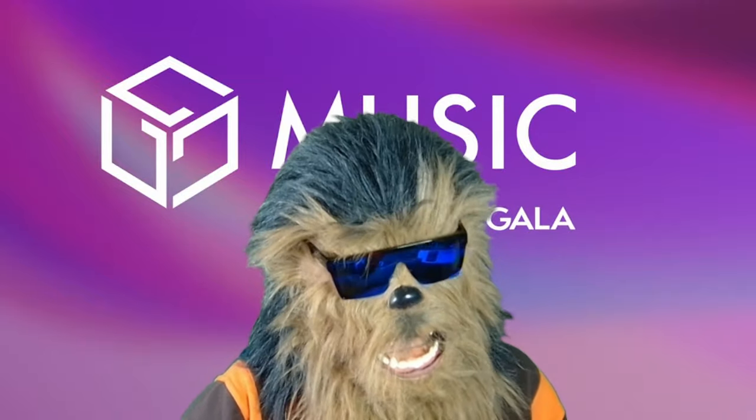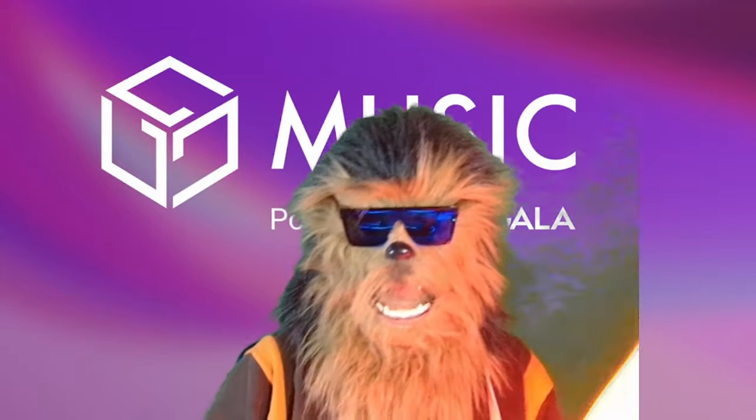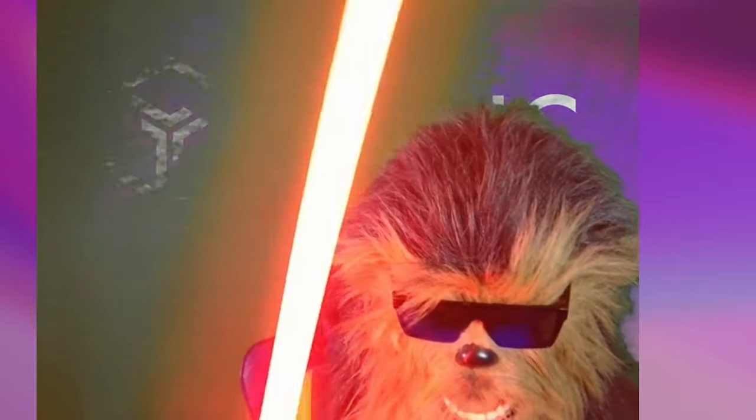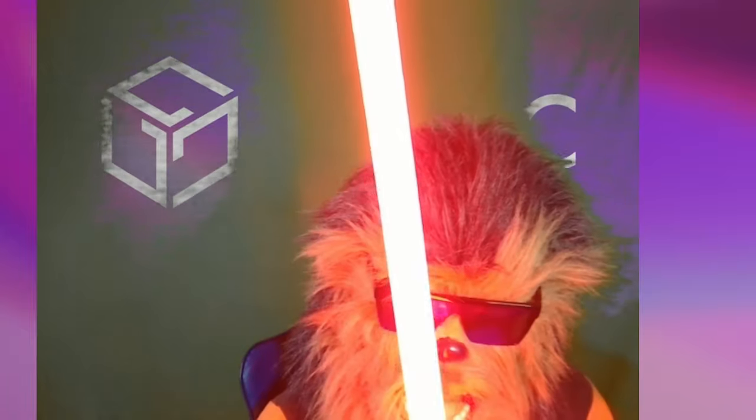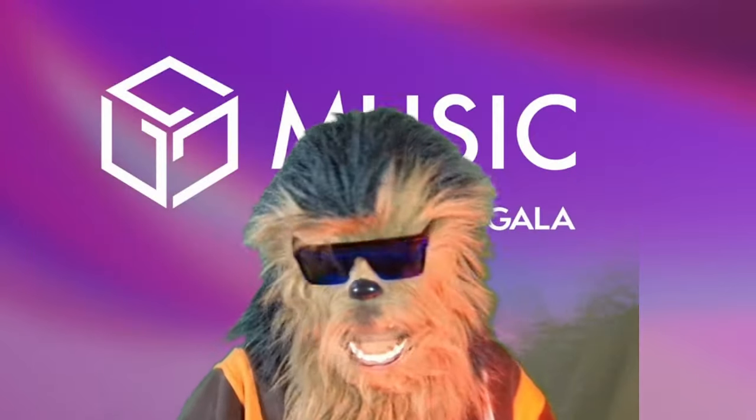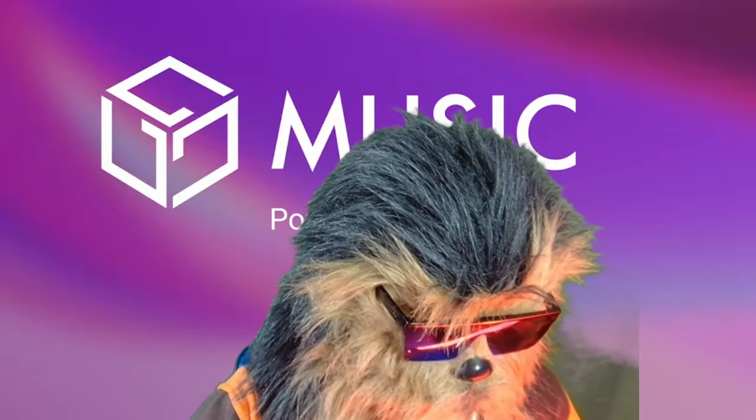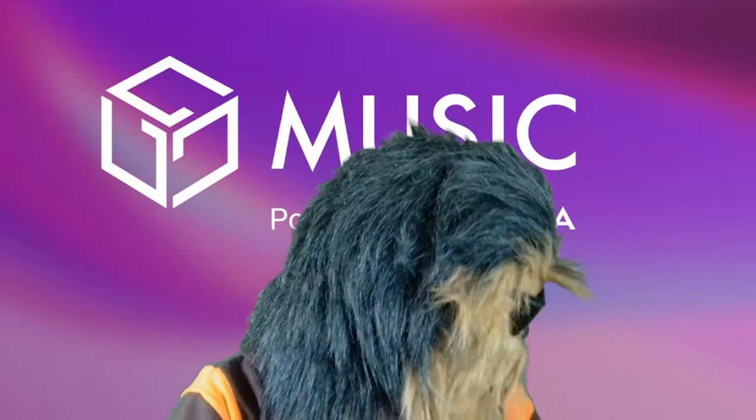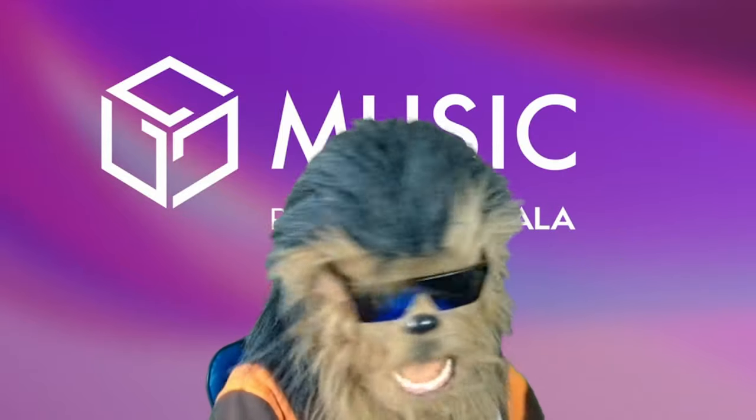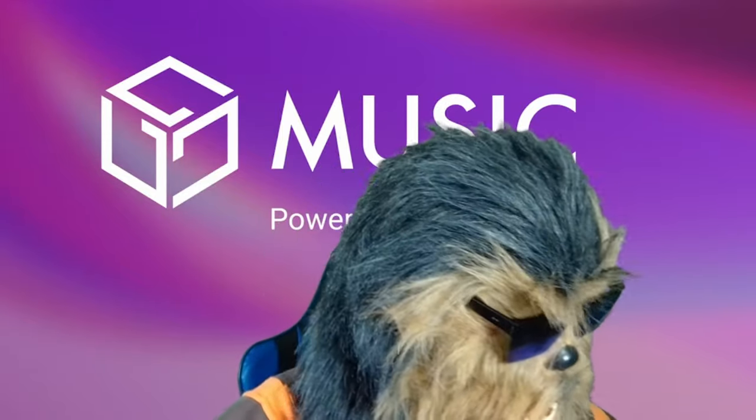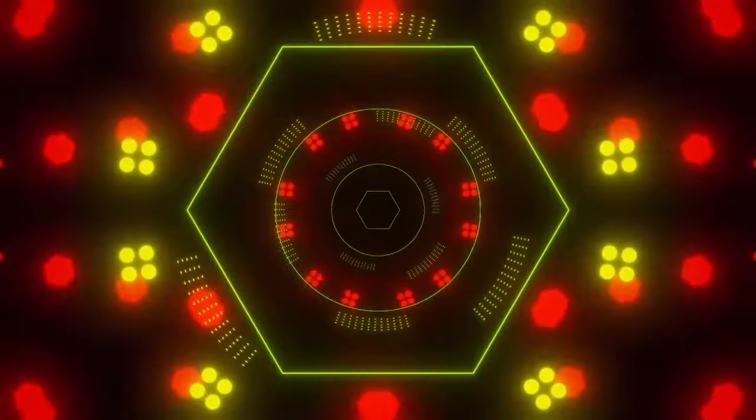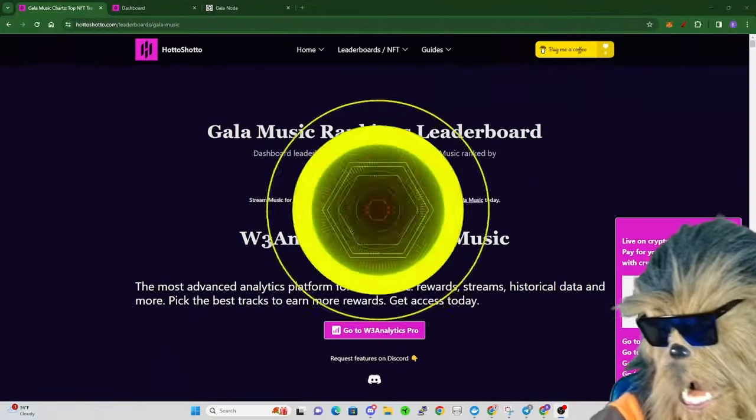Hello my wonderful furballs, this is Dr. Wookie, or should I say Sith Wookie. Today we got some big Gala announcements. First off, I want to jump into Hado Shoto.